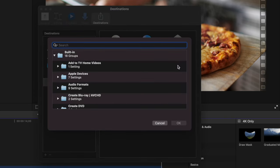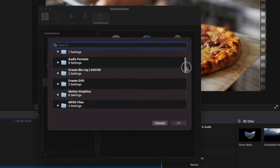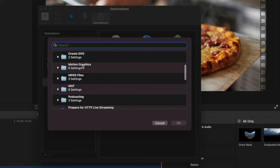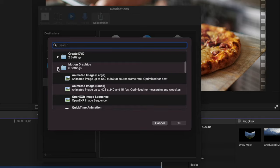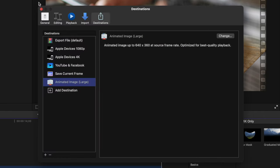In the pop up window, scroll down to the Motion Graphics folder, and select either the animated image large, or small preset. Click OK, and close the preferences window.